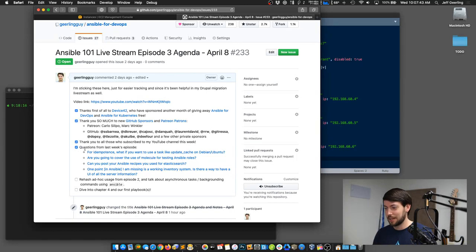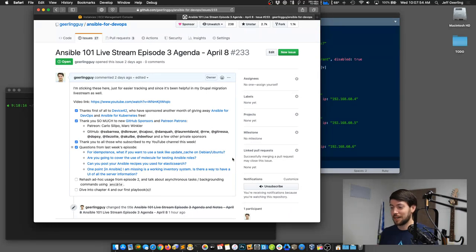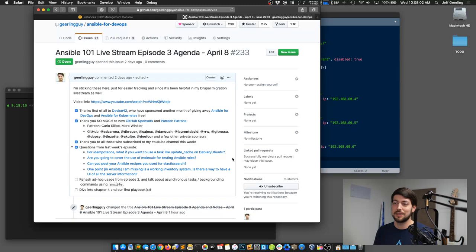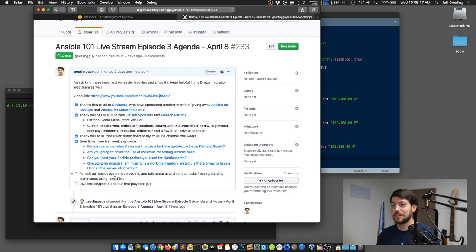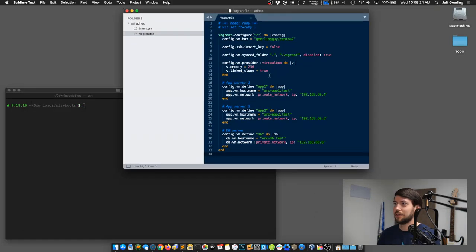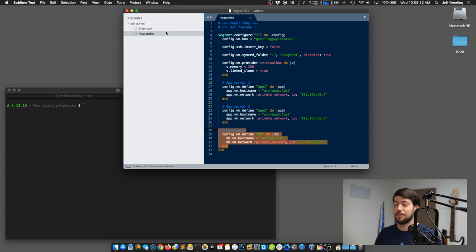Those were a few questions from the last episode. I always run through the live chat and comments before the next episode. Now let's get into things. Last week we talked about ad hoc commands and running them against multiple servers. I'm going to switch over to our Vagrantfile — we created two app servers and a database server in Vagrant, which creates a VirtualBox machine. You can also use Vagrant with other systems.